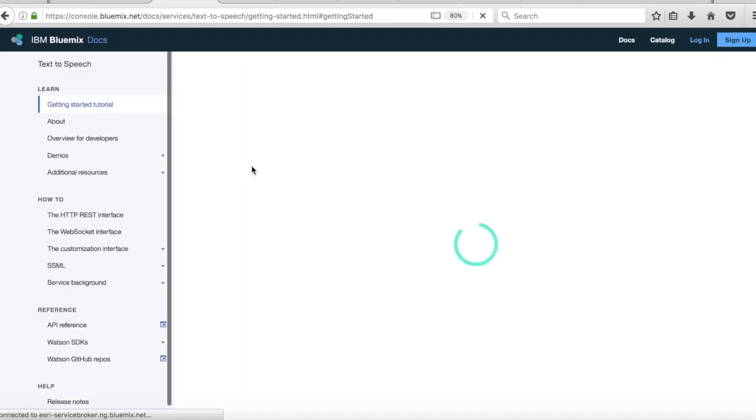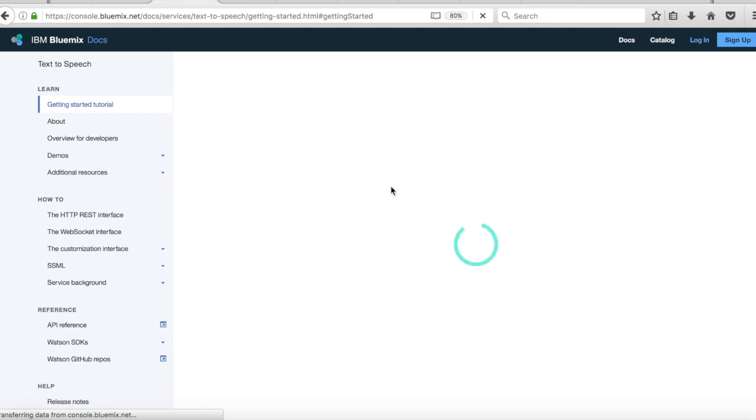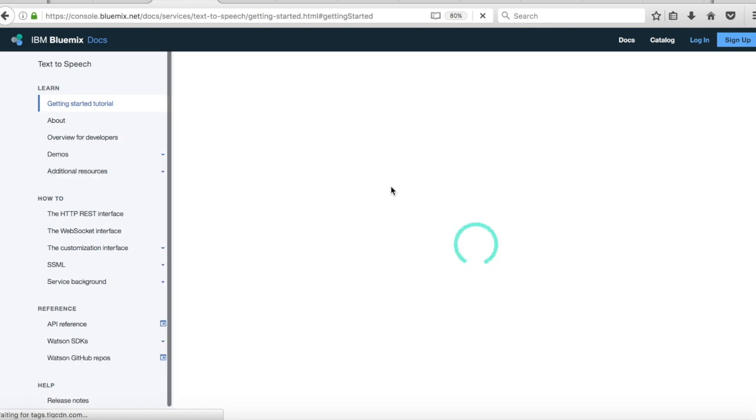So the next tab gives you full documentation. So again, this is all in Bluemix. So there's actually getting started tutorials there as well, which is quite nice.